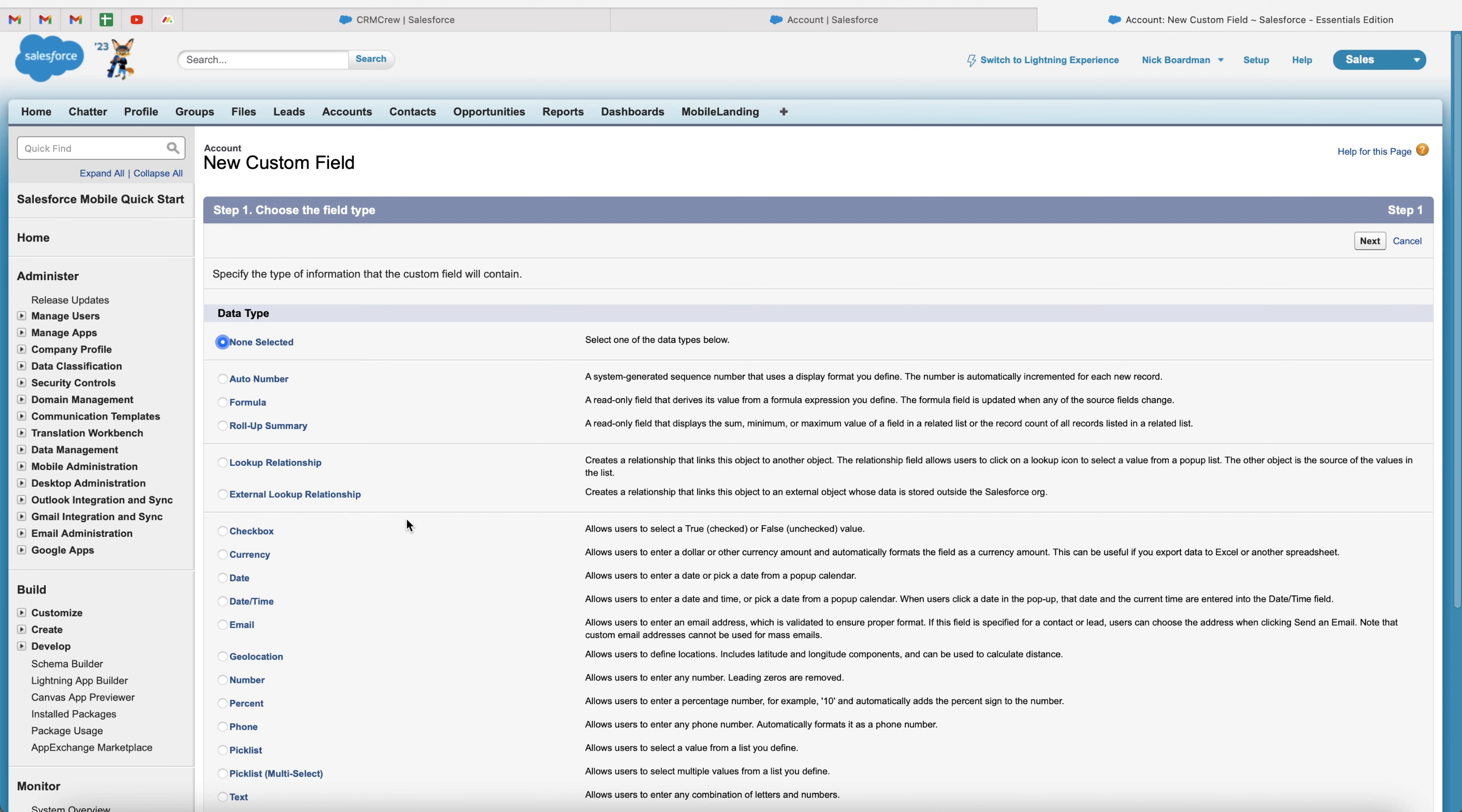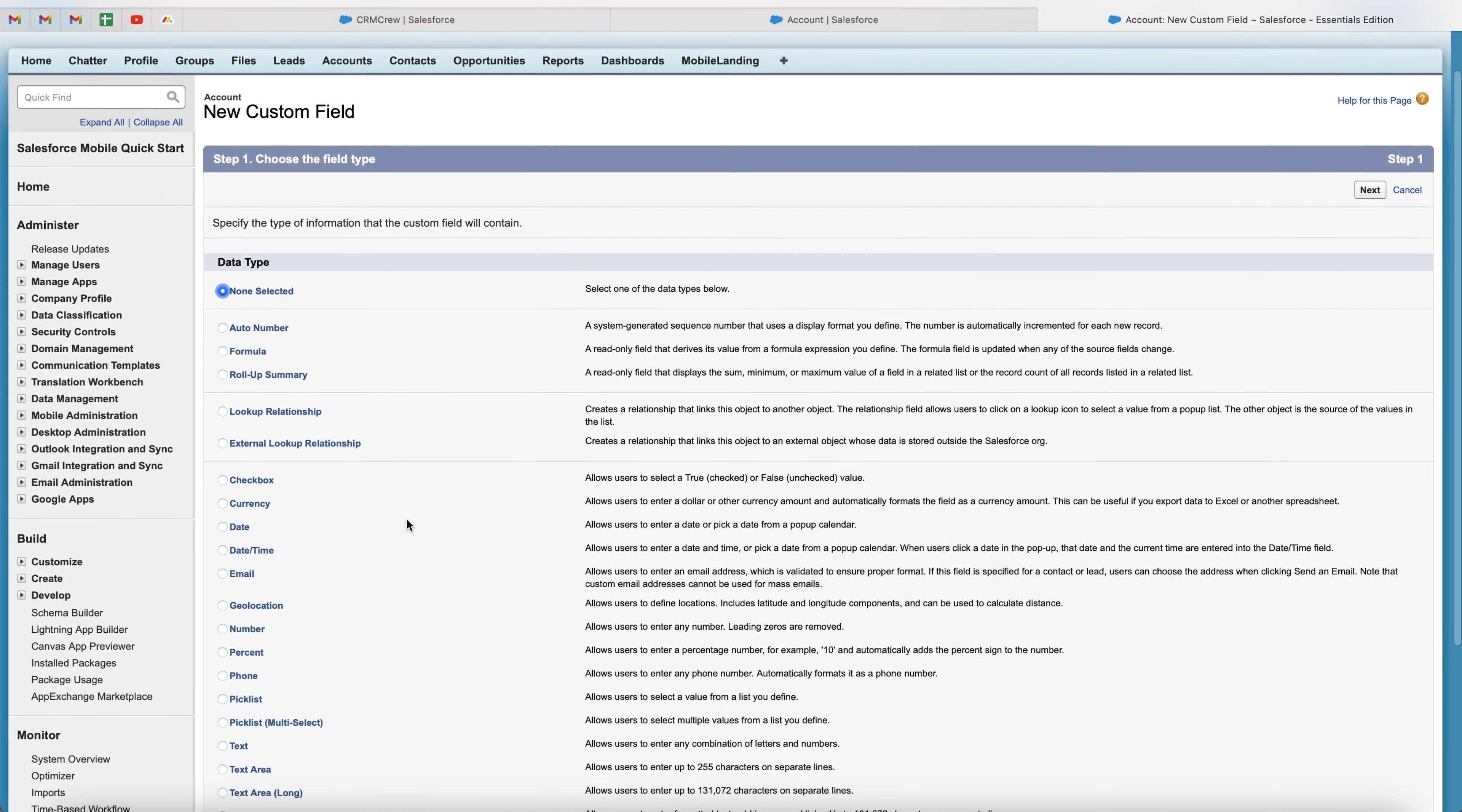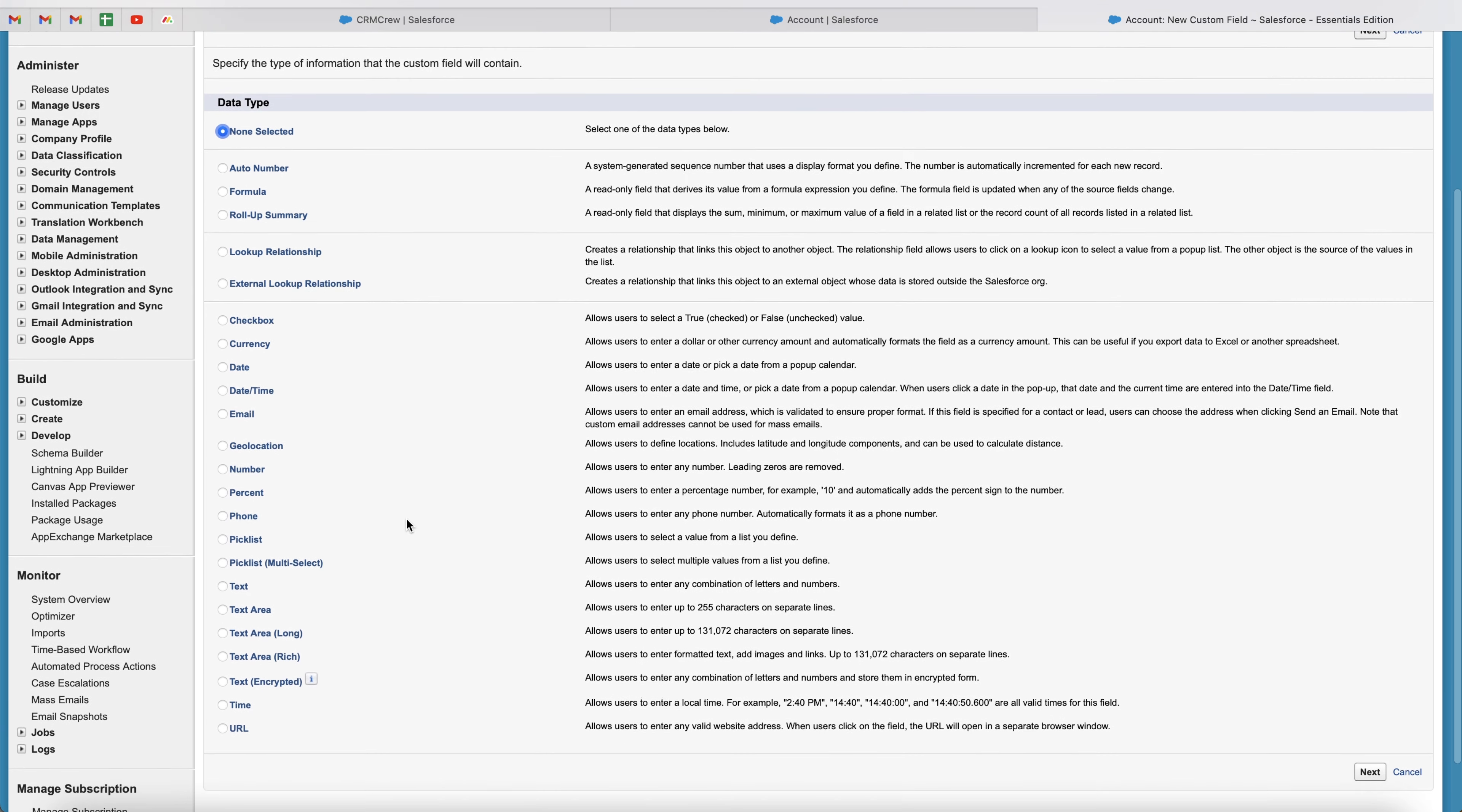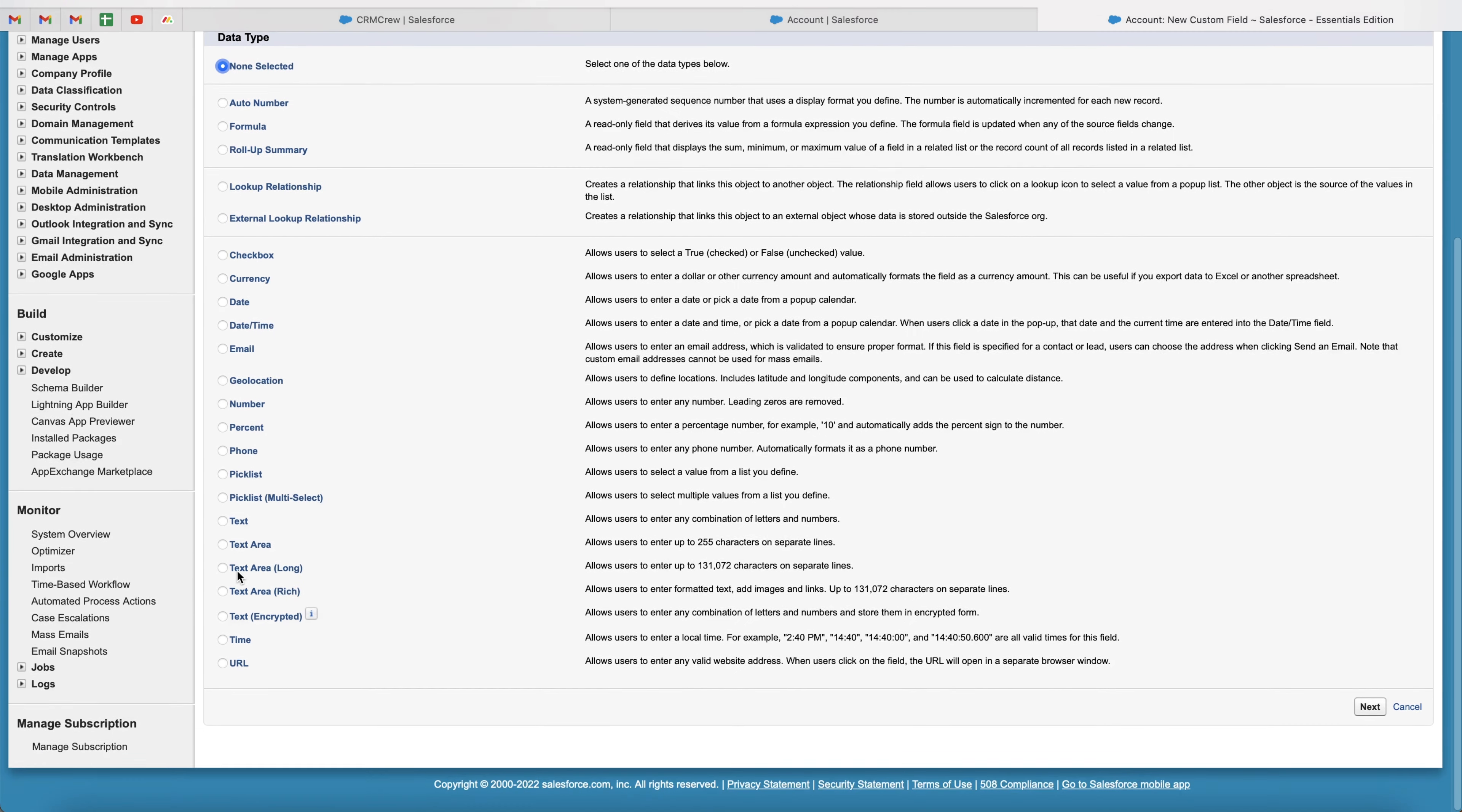Now, this is where you are going to be presented with a number of different field options. And I'm going over all of these in videos on my YouTube channel. So if you'd like to learn how to create a specific field, check out other videos on my channel. But obviously, the one that we want to be creating is the text field.